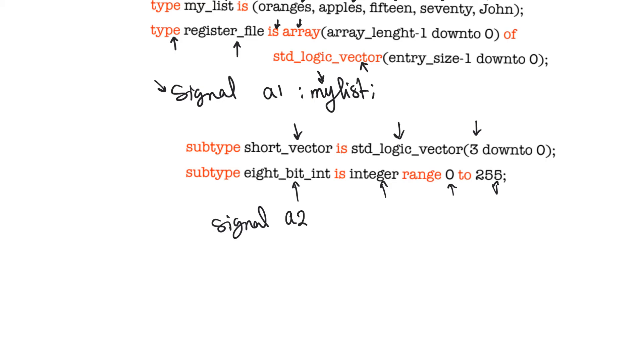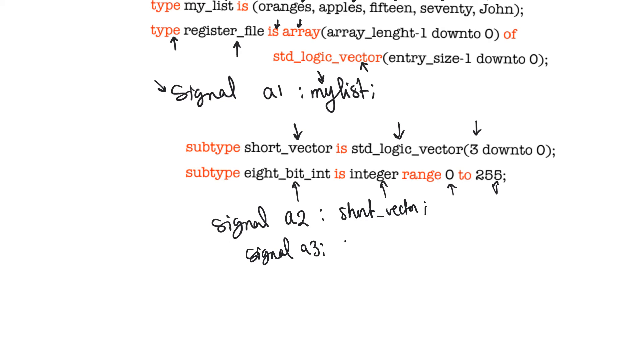So, let's say signal A2 is of type short_vector, then that signal is automatically recognized to be a standard logic vector of size four. And if you declare a new signal, for example, A3, and it is of type eight_bit_int, and then you try to assign a value of, let's say, 1,000 or even 256 to this new signal, then you will see an error in either synthesis or simulation because this is out of range of this signal.